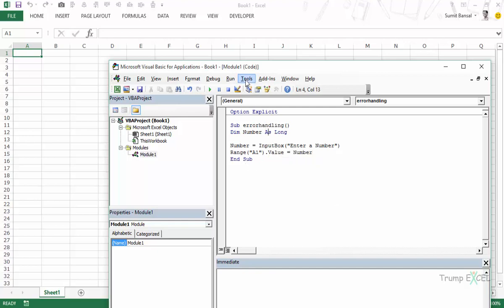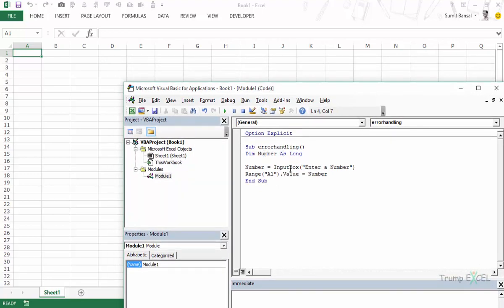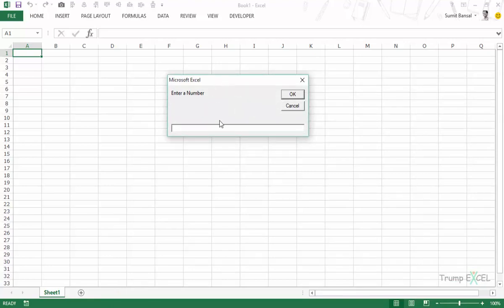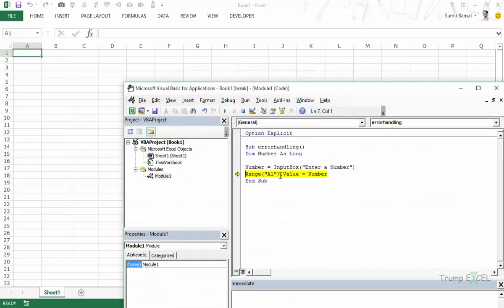Let's run this code by stepping through with F8. As soon as it runs, it shows the input box with a text field, saying 'enter a number', with OK and Cancel buttons. I enter 123, click OK, press F8, and the number gets entered in cell A1. Simple enough, and there are fewer chances of anything going wrong.